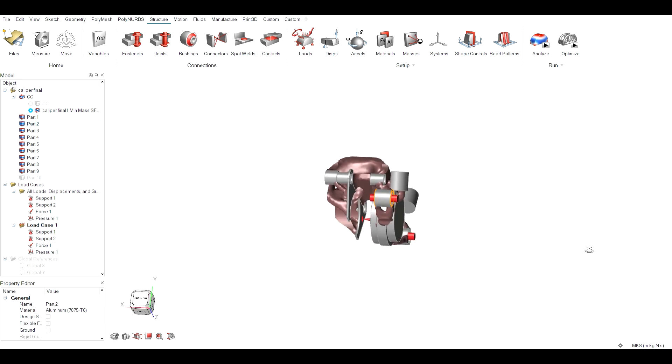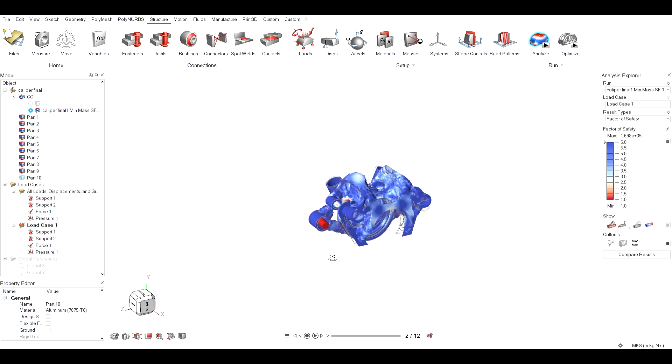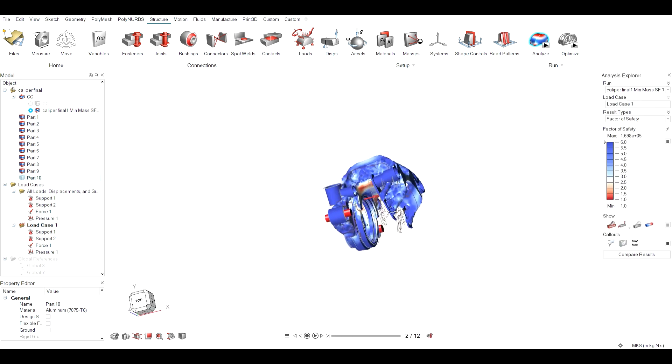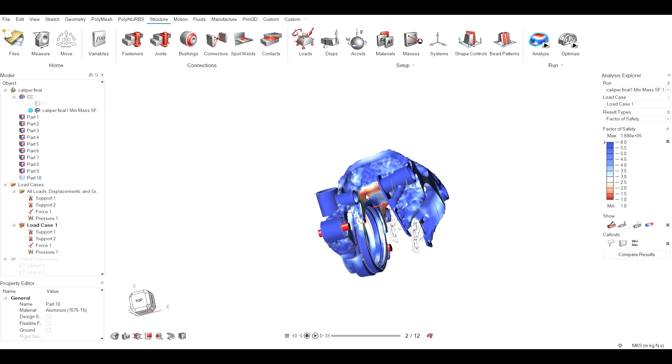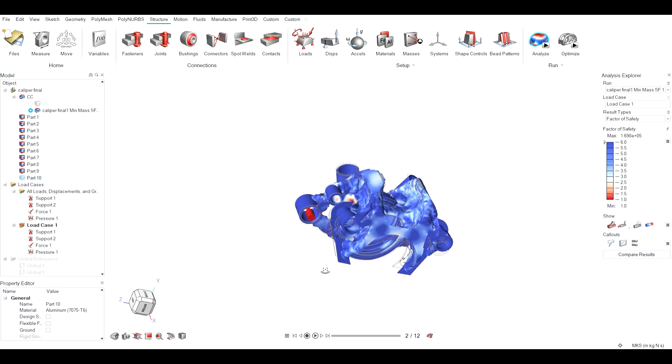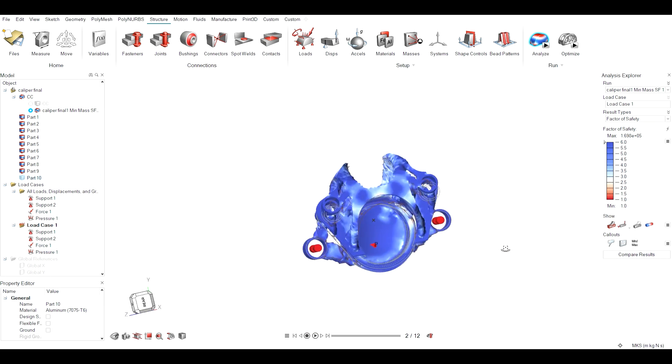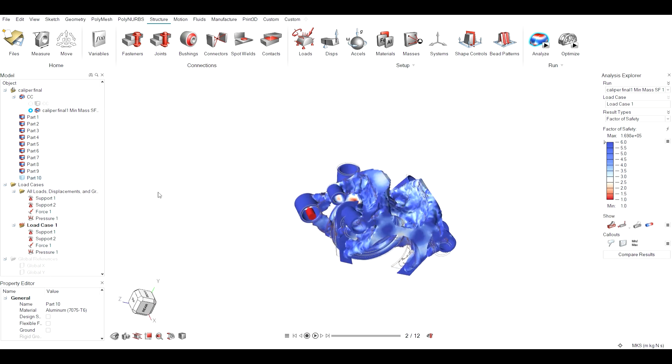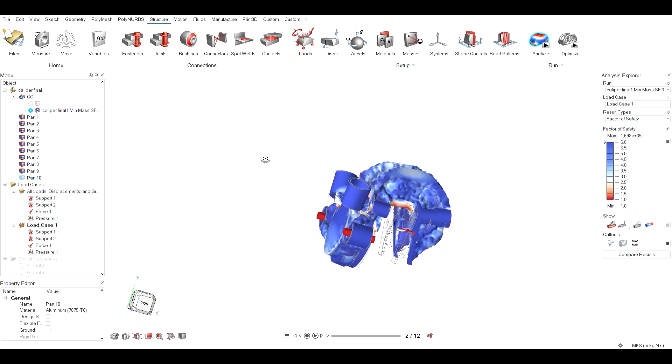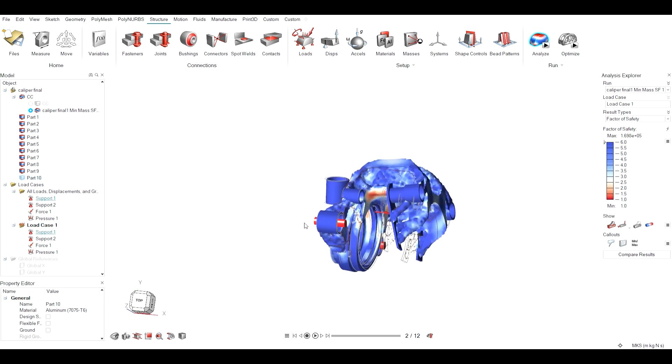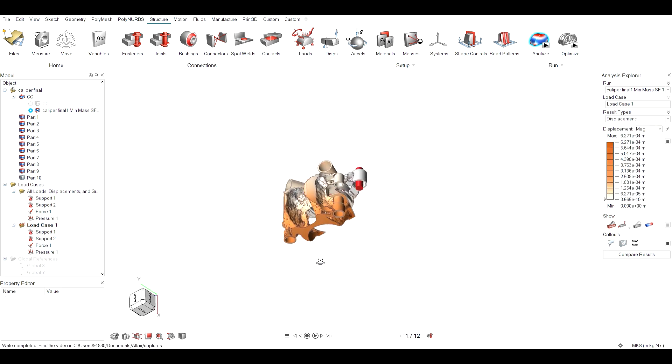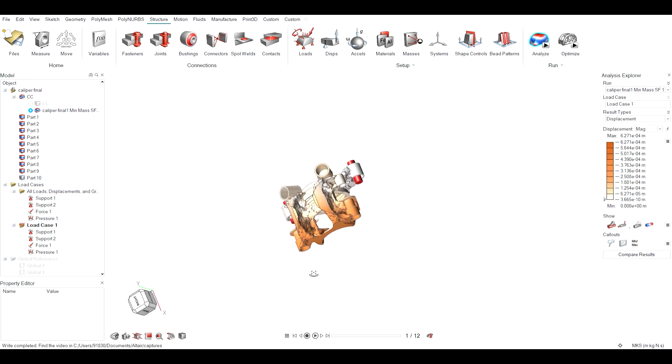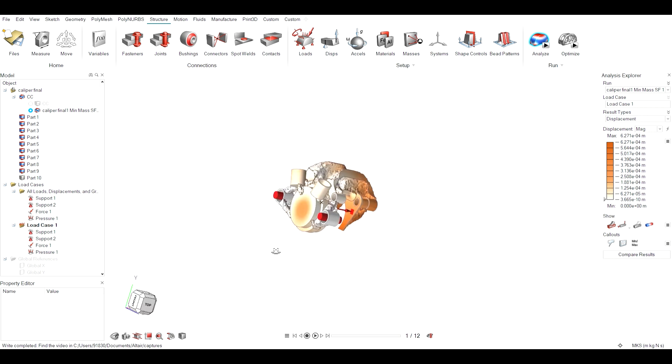Now we need to analyze this minimized mass component again to ensure its safety and other parameters. As we can see its minimum FOS is 1, hence it is safe, and a maximum displacement of 0.6 mm.